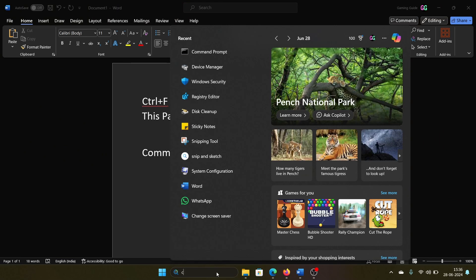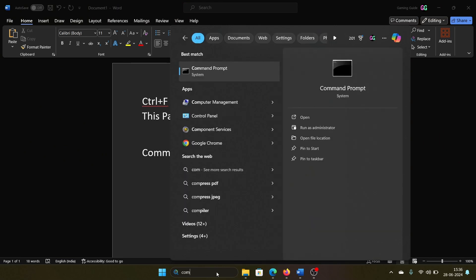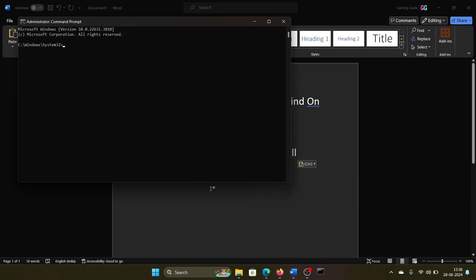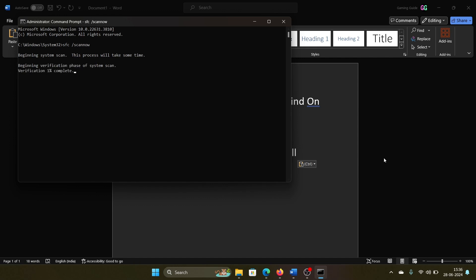Then search for Command Prompt in the Windows search bar and click on Run as Administrator in the right pane to open the elevated Command Prompt window. Type the command sfc space forward slash scan now and hit Enter to invoke the SFC scan.